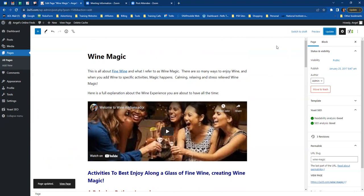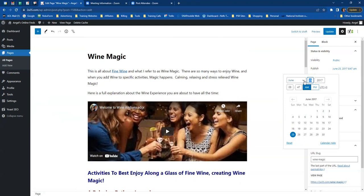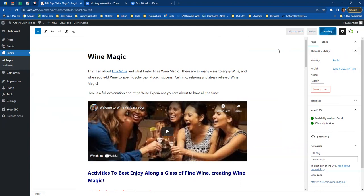One more thing — you'll want to change your date. When you're applying for Google AdSense, they're going to look at the dates. When you finish your page, make sure you change the date. I like to change it to the day before — I don't change the time, just the date. Today is June 5th, so change it to June 4th, then click 'Update' and you're good to go.